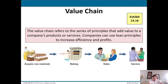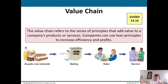The value chain refers to the series of principles that add value to a company's products or services. Companies can use lean principles to increase efficiency and profits. Think about baking: the baker acquires raw materials — oil, eggs, flour, sugar — bakes it, then sells it. As you work through the value chain, you're adding more costs. In logistics they call it the supply chain; in accounting we call it the value chain. It's the same idea — things working from the beginning of the process all the way through to the customer. Value is being added, costs are being added and increased, as you move left to right through the chain.